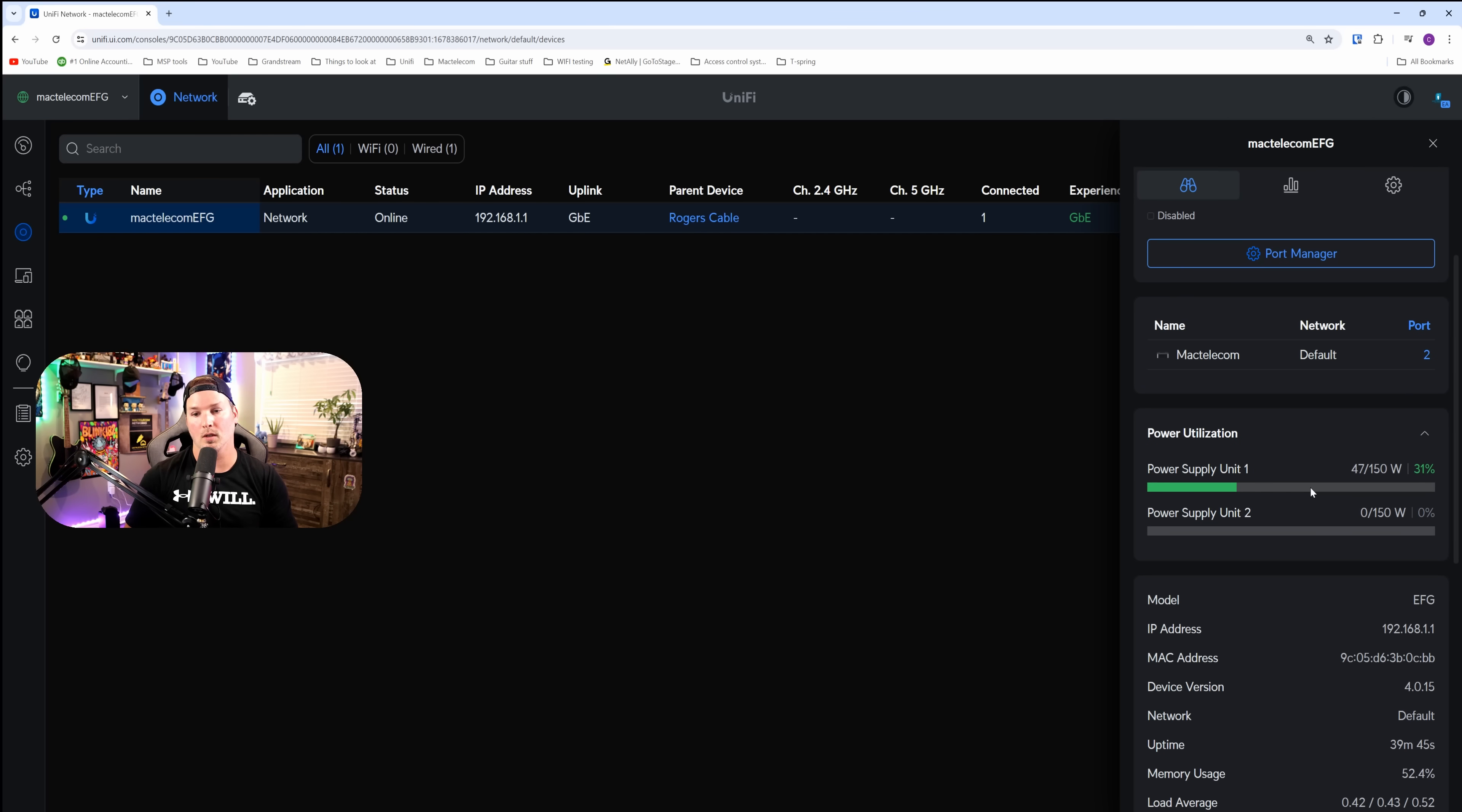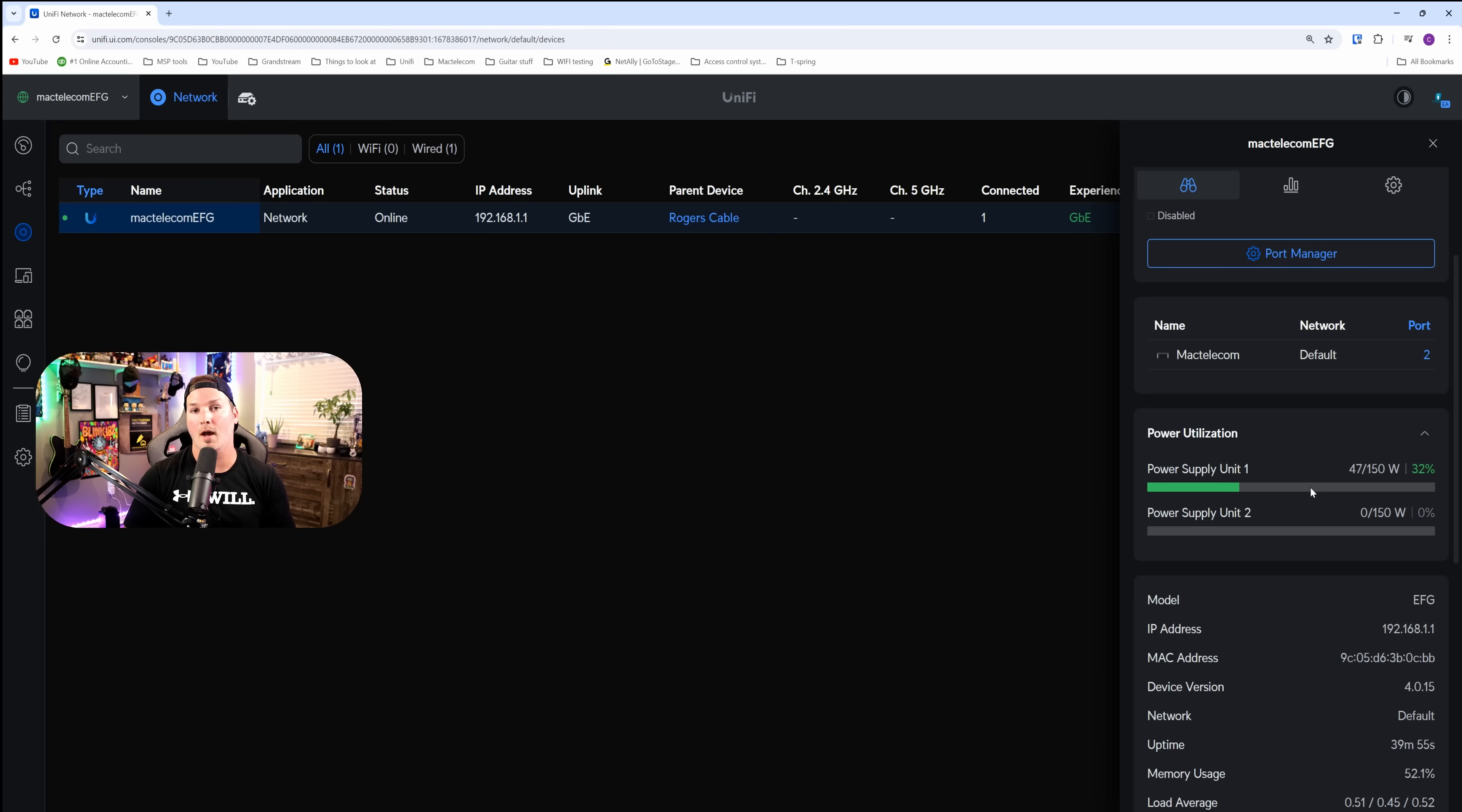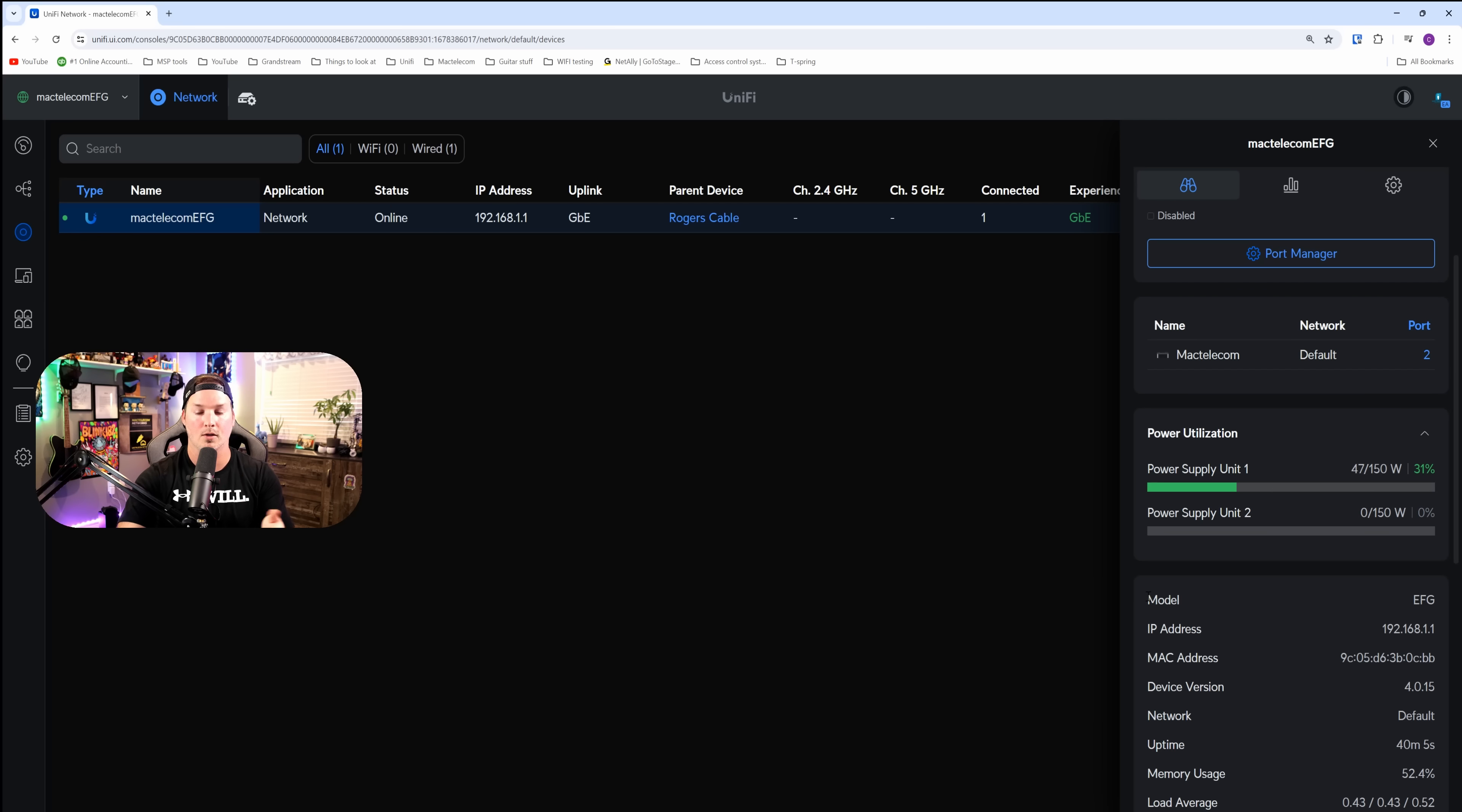If we scroll down below, we could see our power utilization. This is showing that power supply unit one is using 47 out of 150 watts. I currently don't have power supply two plugged in at the moment. And then we just get all this other information like the model and the IP address.